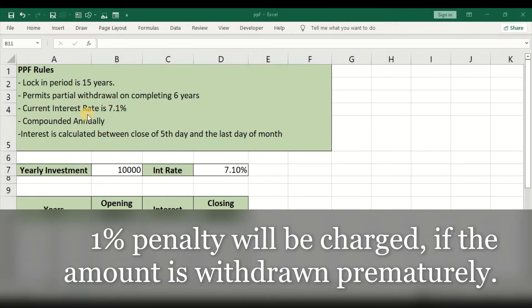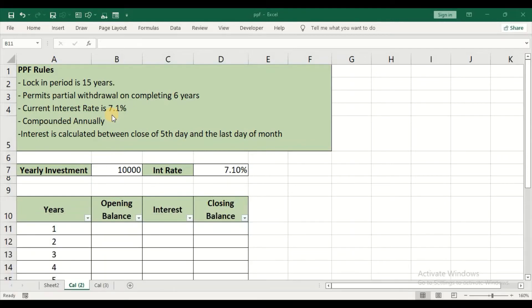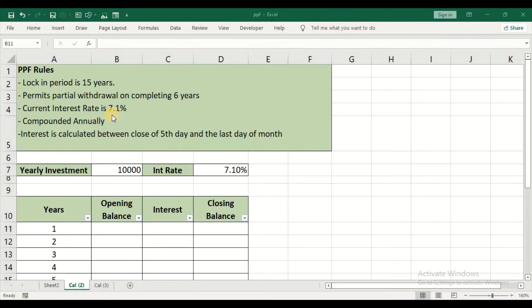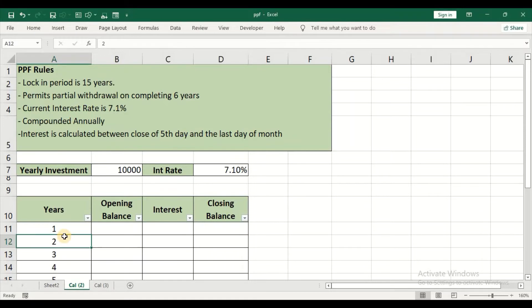The interest rate is 7.1%. As of now, the interest rate is 7.1%, and this keeps changing from quarter to quarter. It might increase or come down. And it is compounded annually. The interest that is earned in year 1 is again reinvested in year 2. That is, interest is earned on the interest.